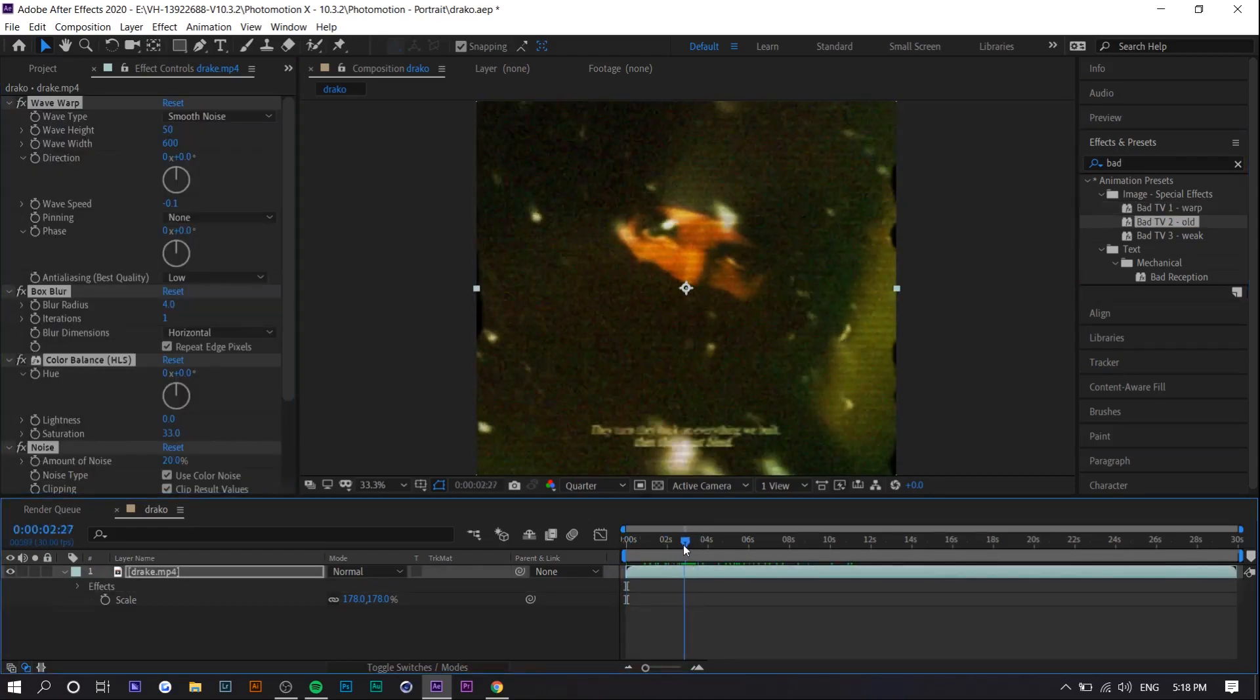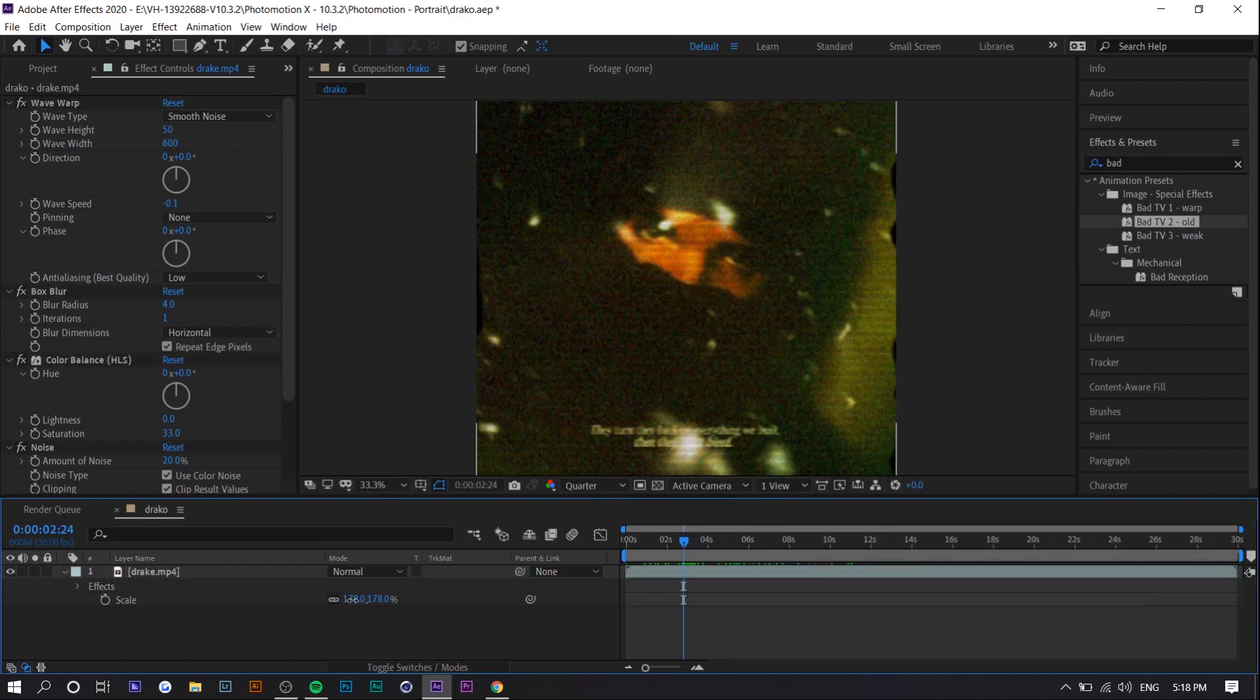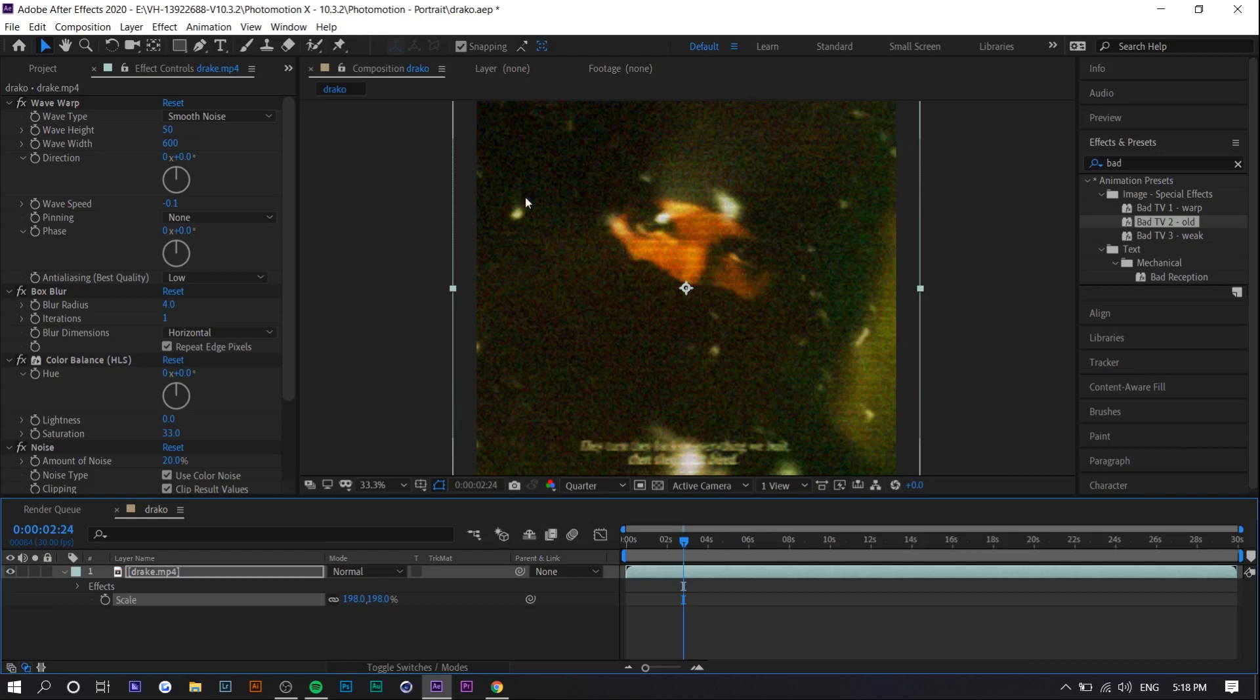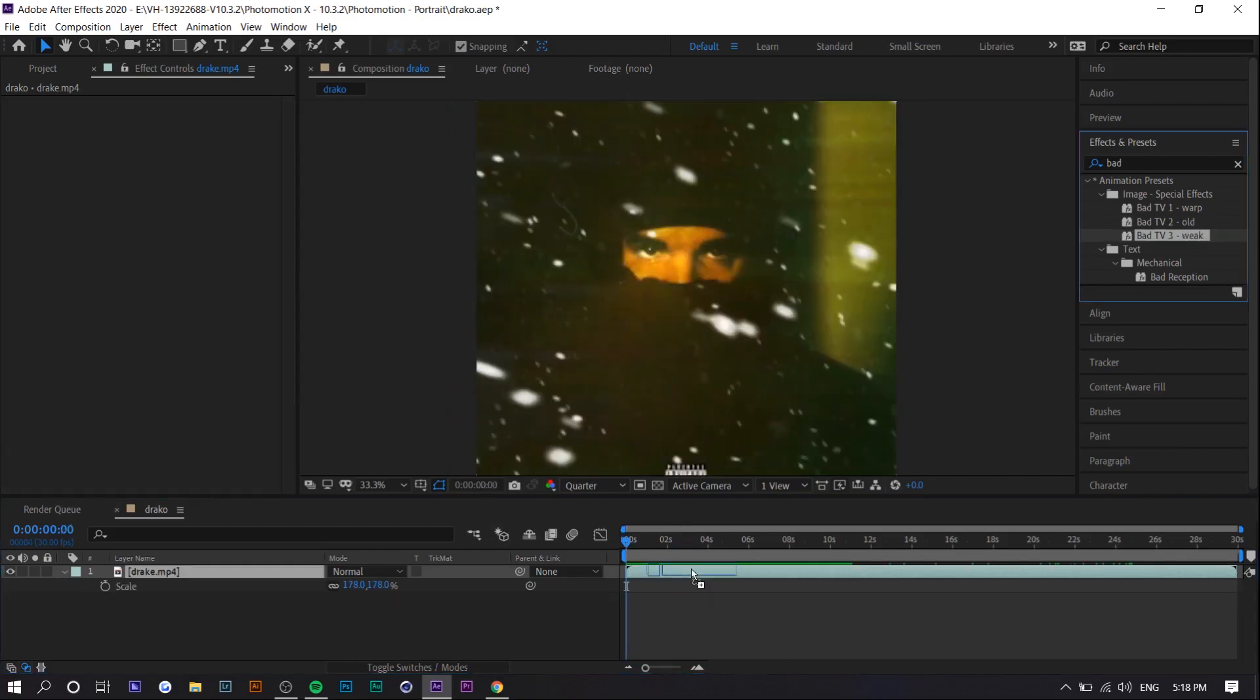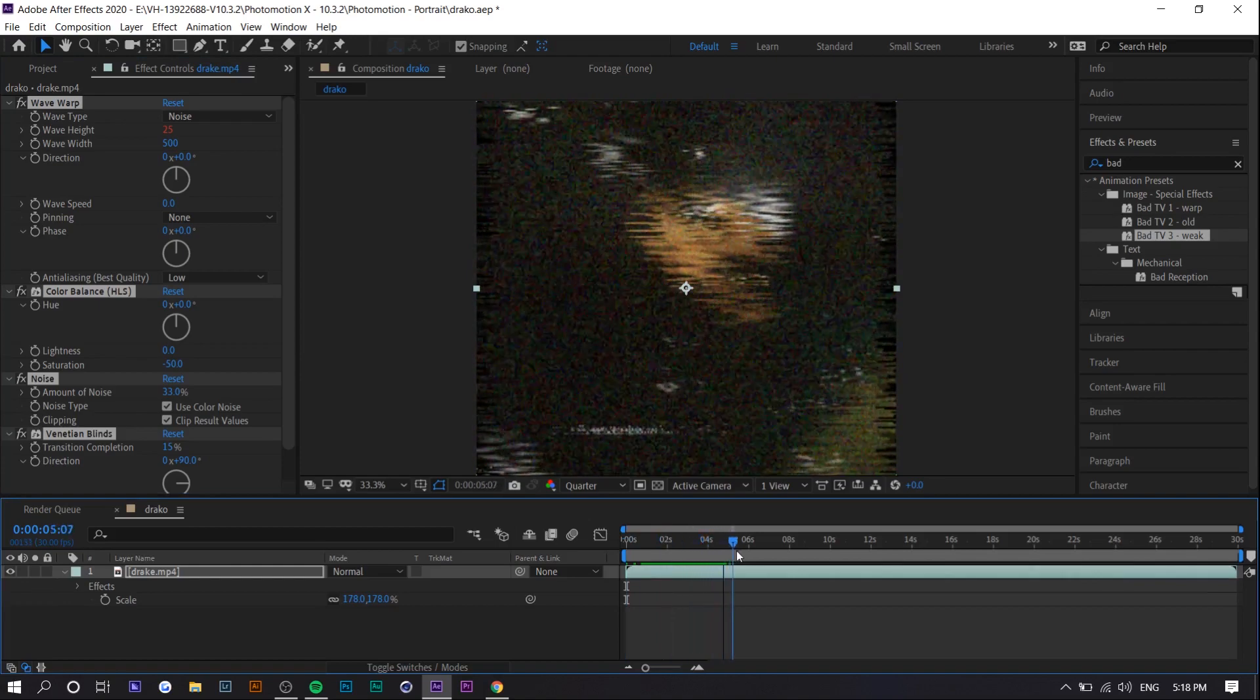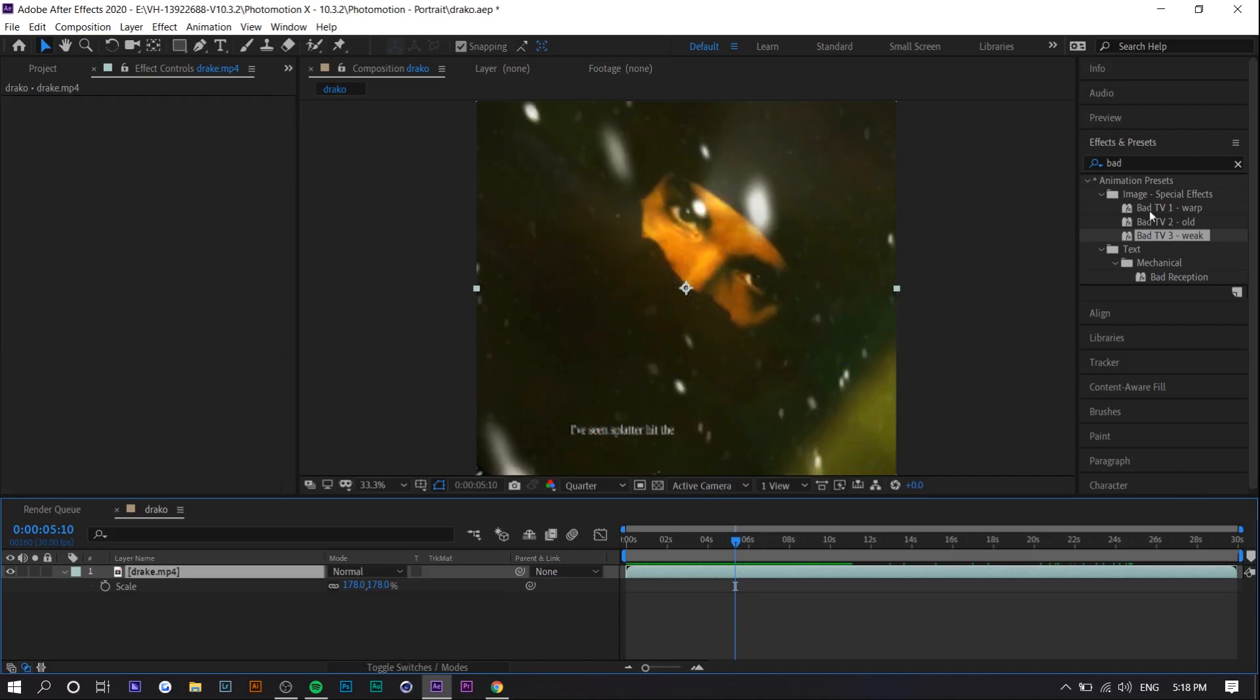The second one you can see what that does this one boosts up the saturation a bunch. I would also scale in your clip if you're going to use this because once again the borders show black. And the last one's my least favorite but it applies the most like glitchiness to it so you can see what that does. So this one uses ventilation lines.